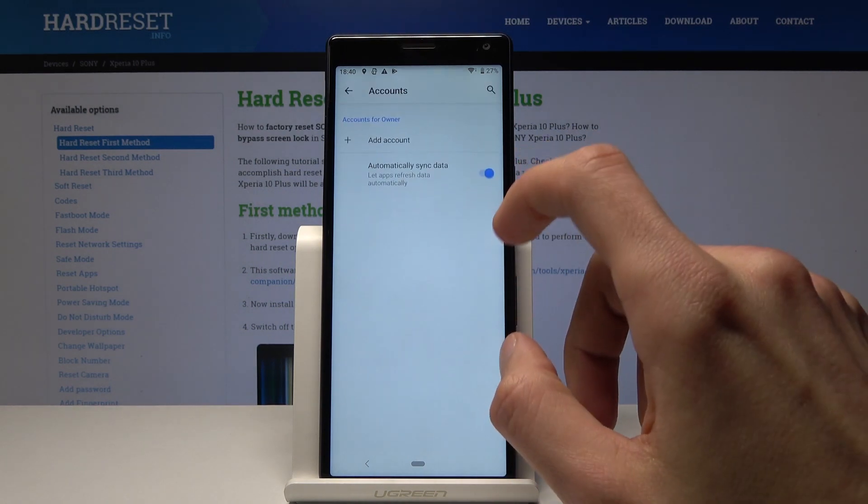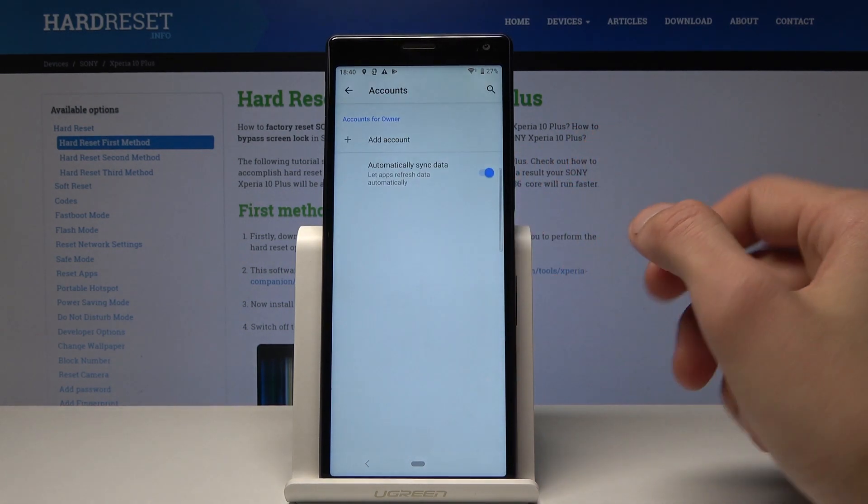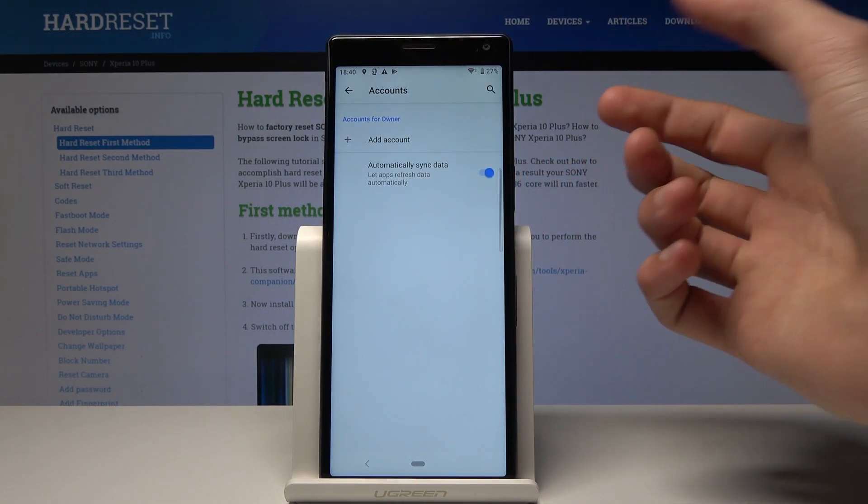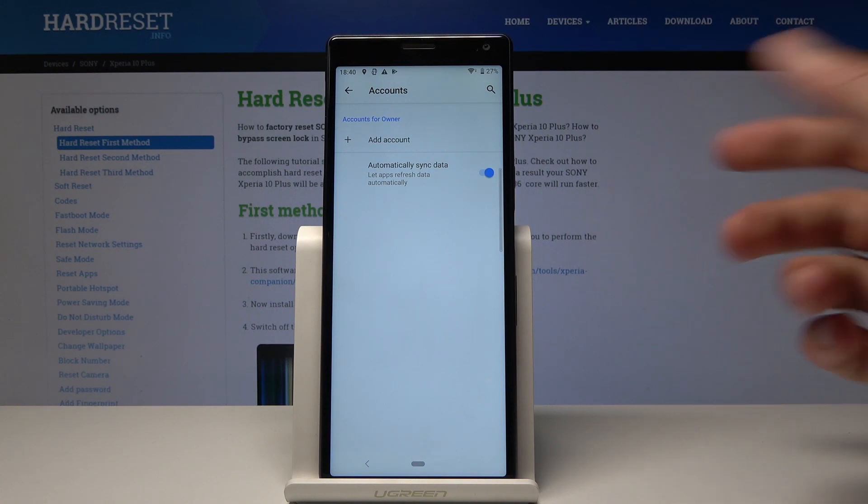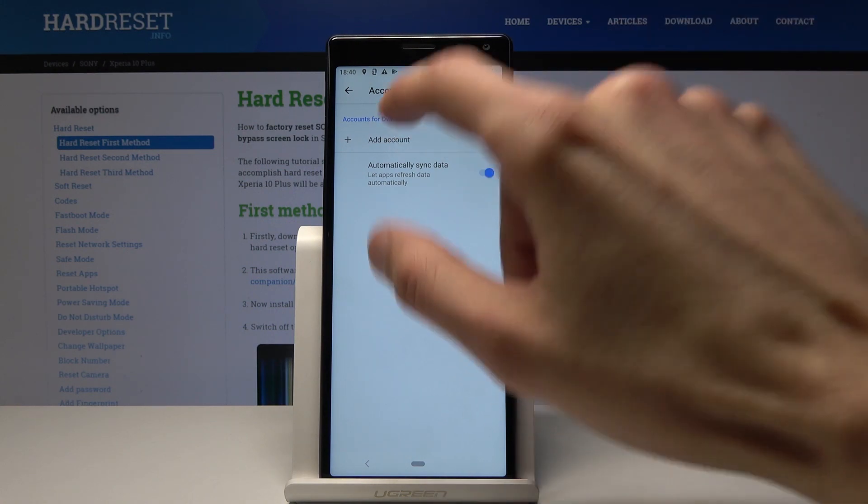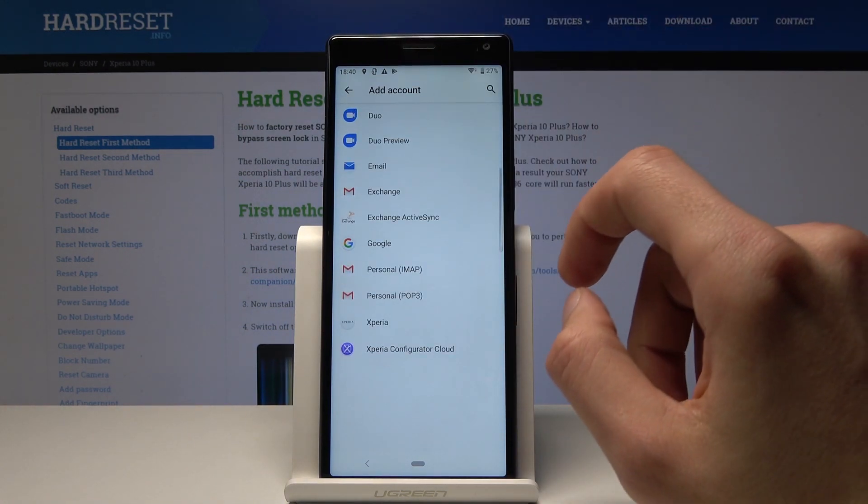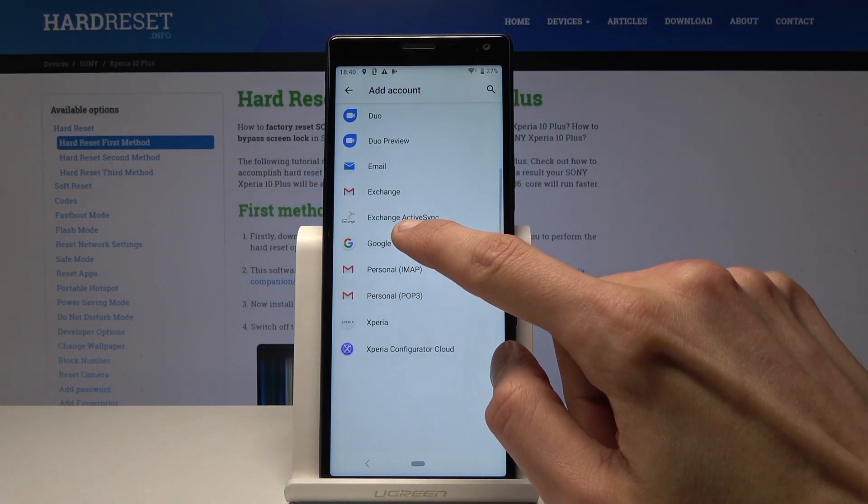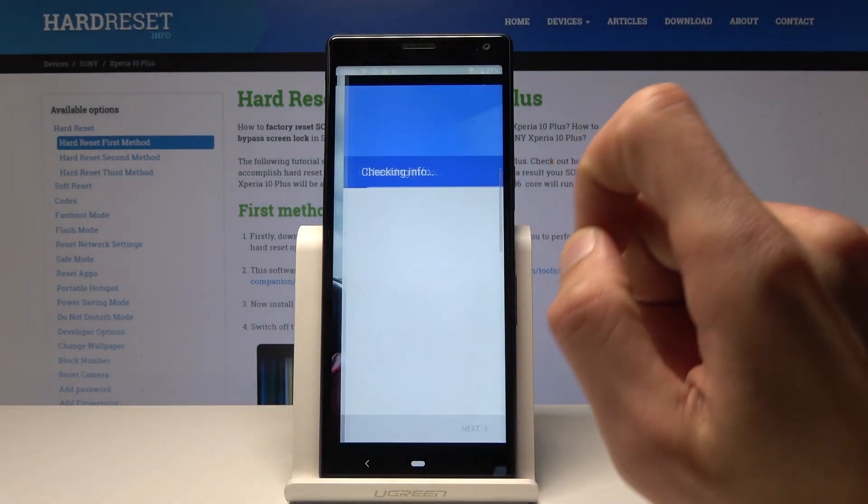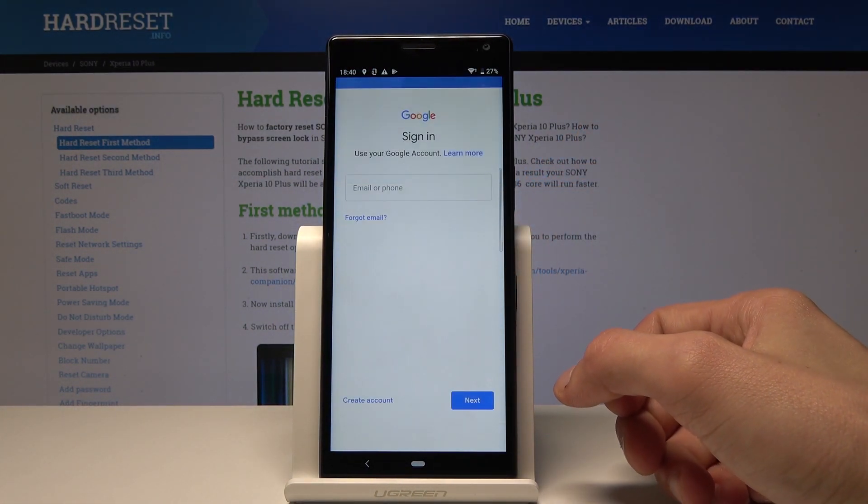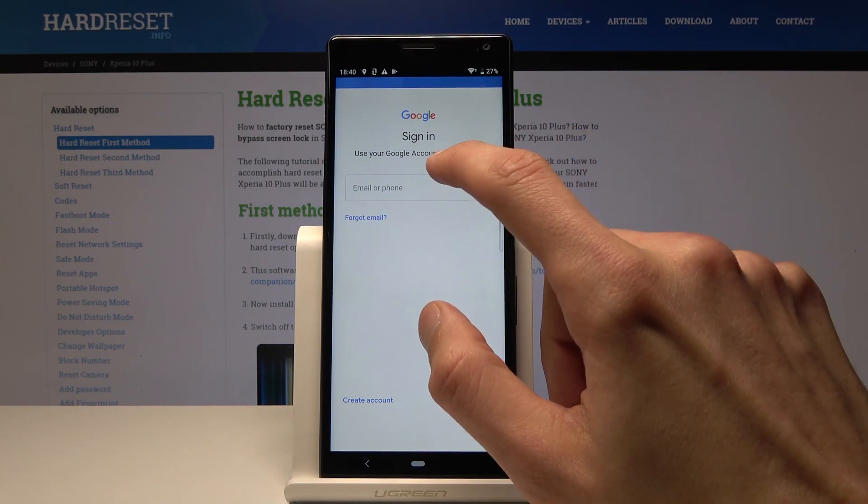It doesn't matter which one you choose because both will lead to Google login. I'm going to choose Google. From here, you'll need to put in an email or phone number.